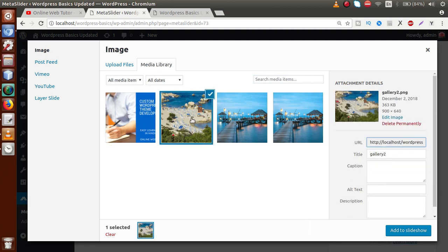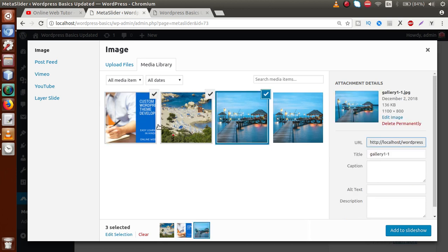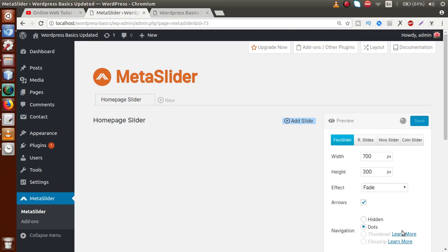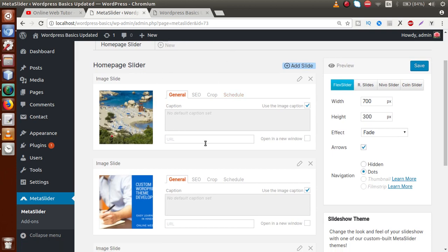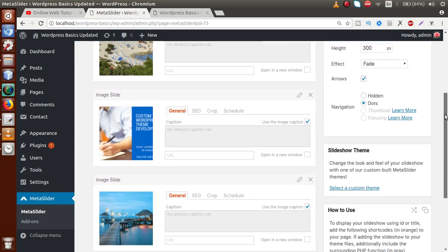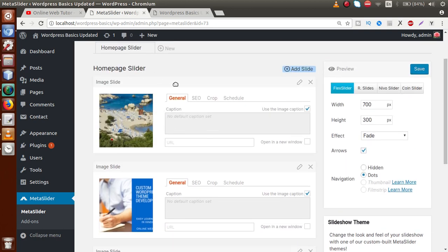By pressing the Control button, you can select more than one image at a time. I'm selecting the first, second, and third images — three images total. Then click 'Add to Slides' and wait a few moments while it loads all the images to the Meta Slider dashboard. As we can see, all three images are now uploaded to the Homepage Slider.